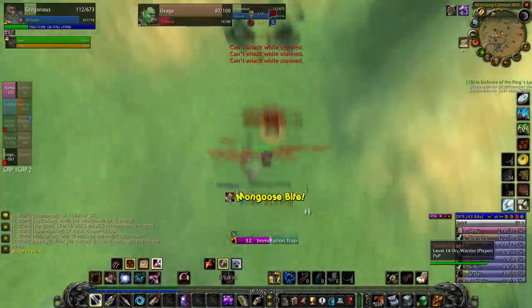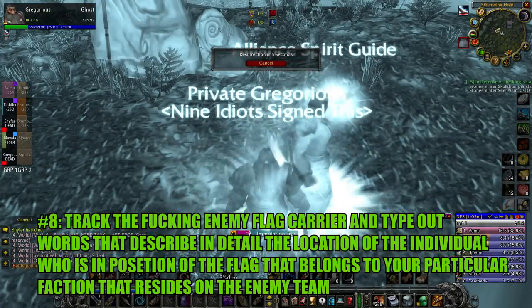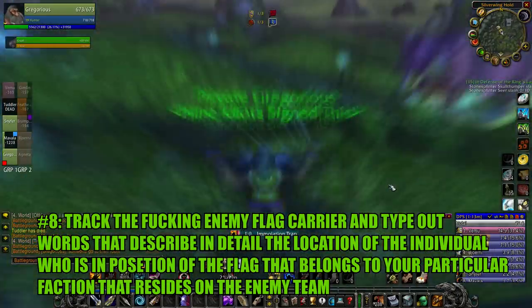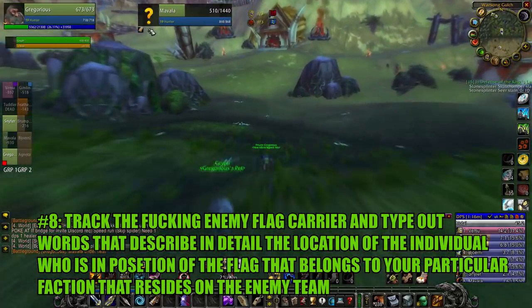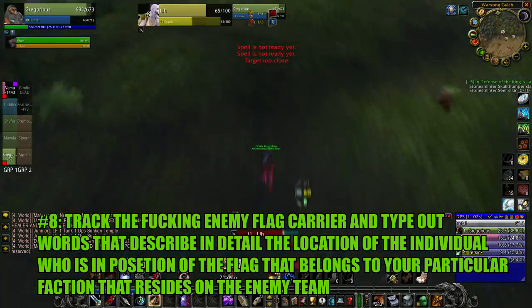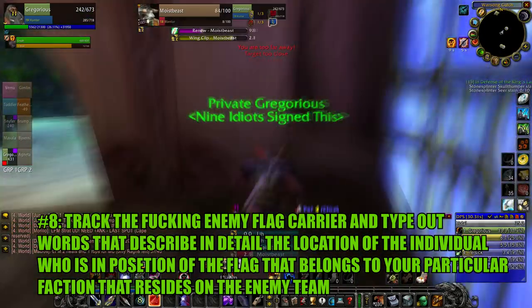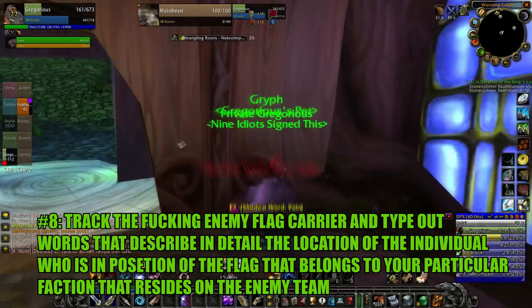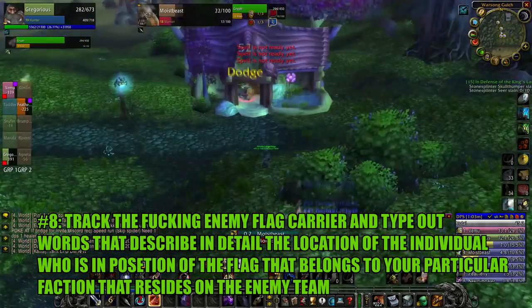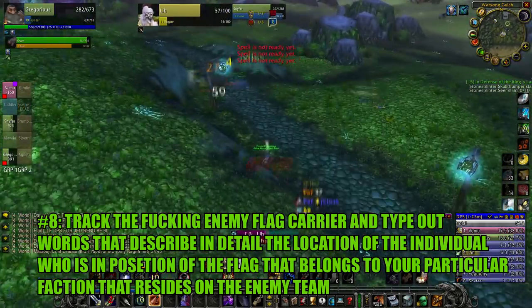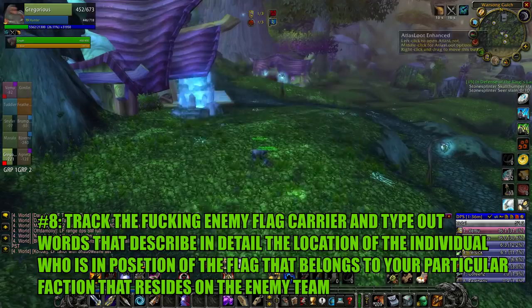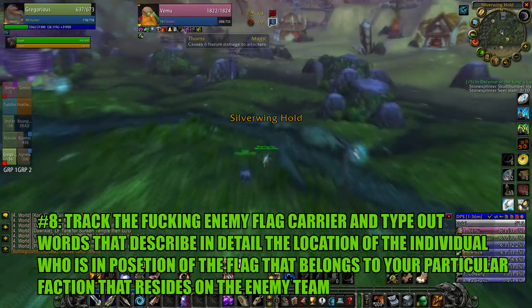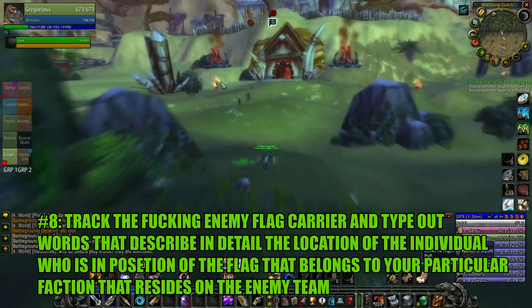And for my final tip, I'm here to tell you that as a hunter it's your job to track the enemy flag carrier. Use track humanoids. If a druid has the flag you may need to try track beasts. But please, don't be a hunter. Be a good hunter who tracks the enemy flag carrier and calls out locations to their team.